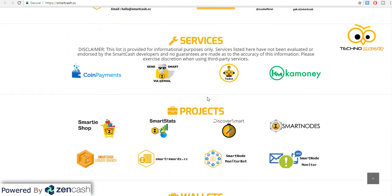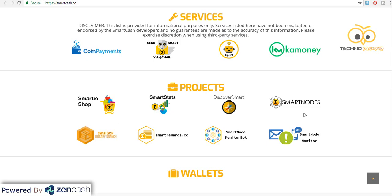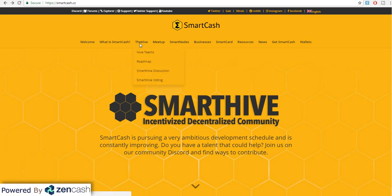Agar hum log niche aayenge to aap dekh sakte hain they are working on a lot of different projects to integrate SmartCash with the actual merchants. So friends, chalte hain SmartCash ke sabse interesting community section pe jo hai — The Hive.